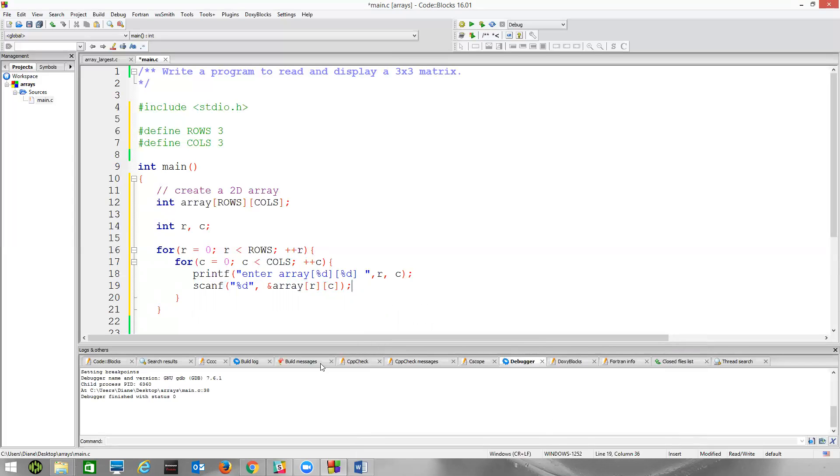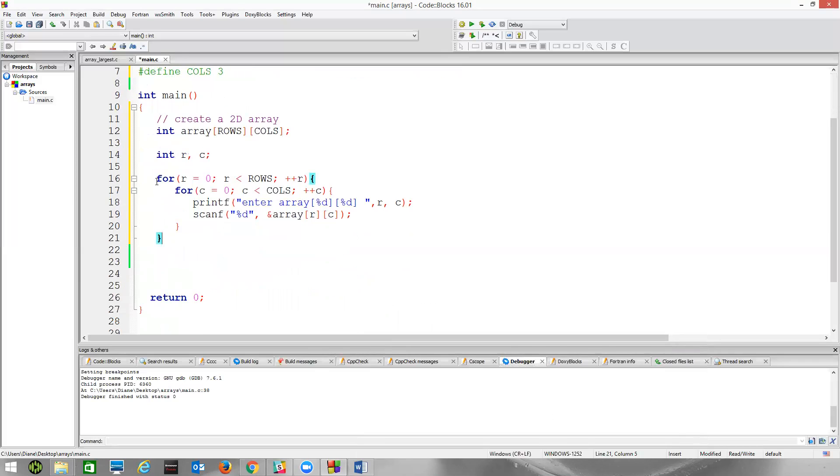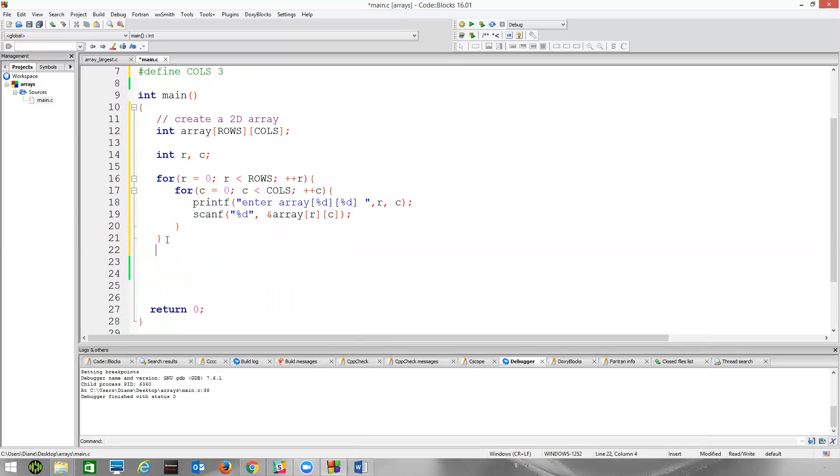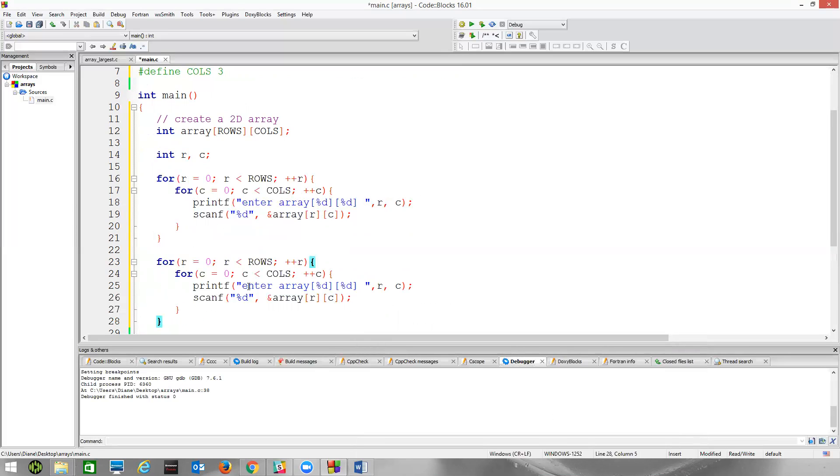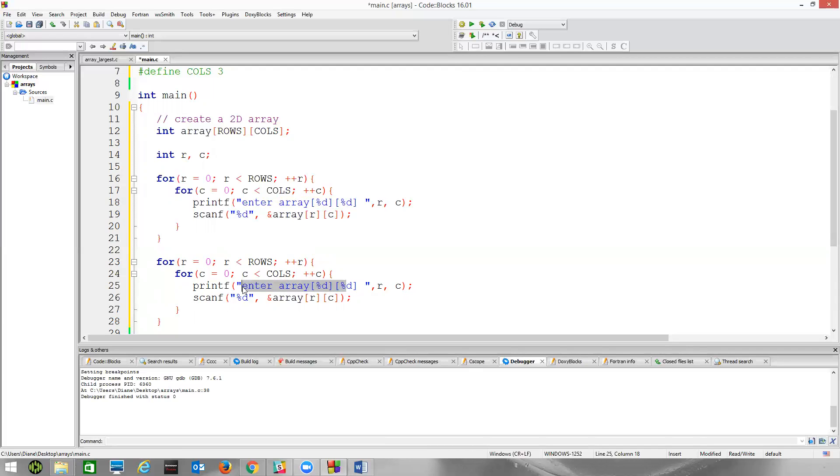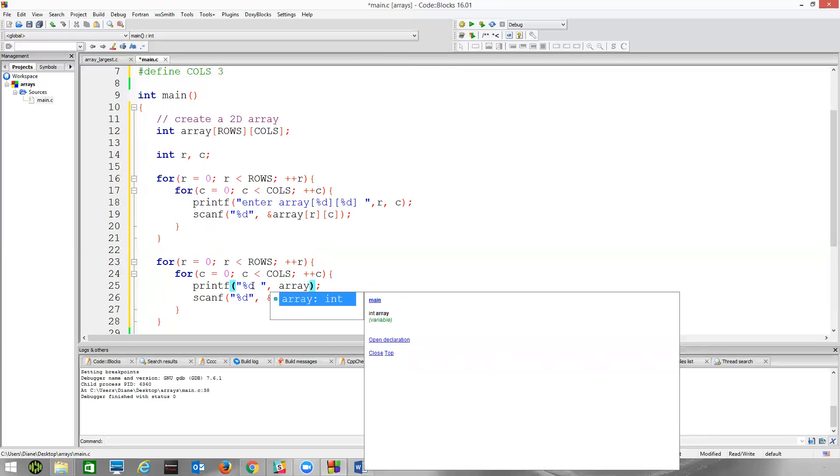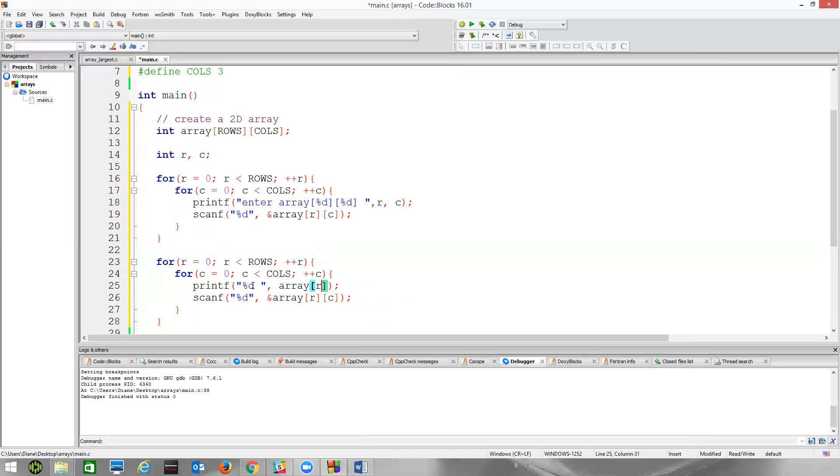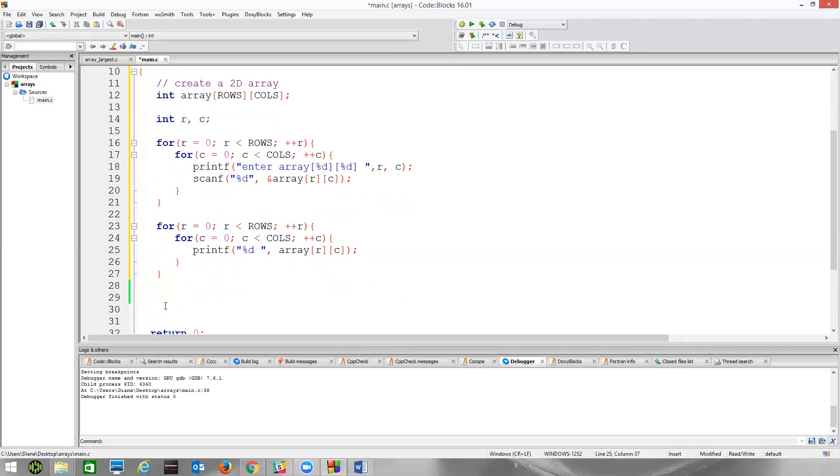To read this in, it's an integer data type percent d. I give it the address of array at index r and index c. And if I want to print that out afterwards, I could actually print it within. Let's print it out afterwards. It's going to be the same thing, basically, except if I just print out the value. Create rc. Now it's going to be a little messy and we're going to want to clean that up.